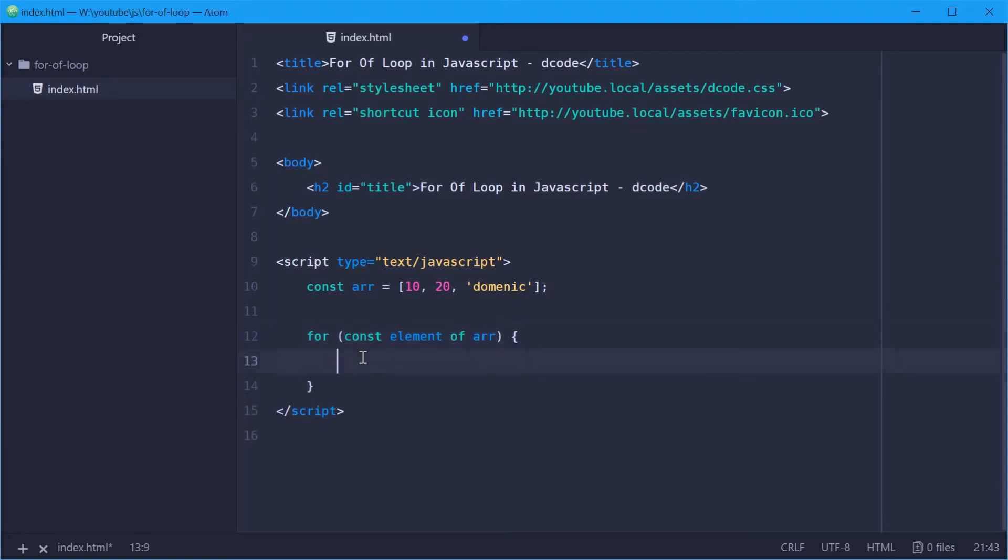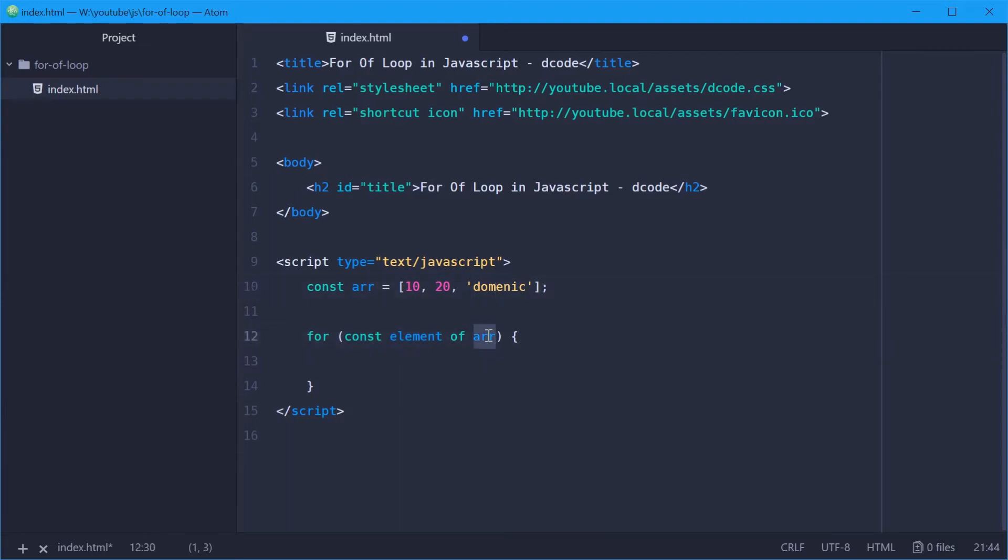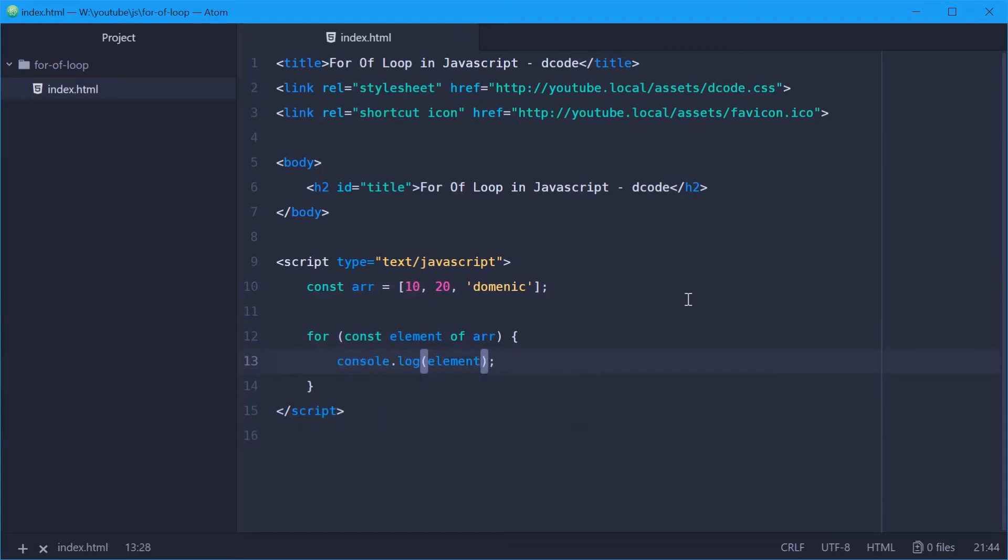So now here we're saying that element is the temporary variable or value for each one of these guys in this array. So now we can simply just say log element.